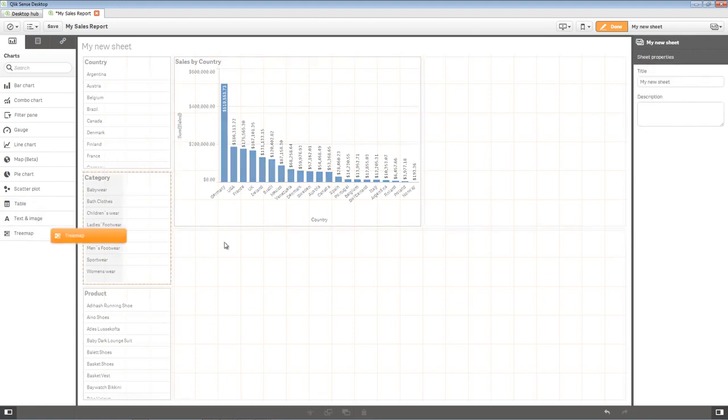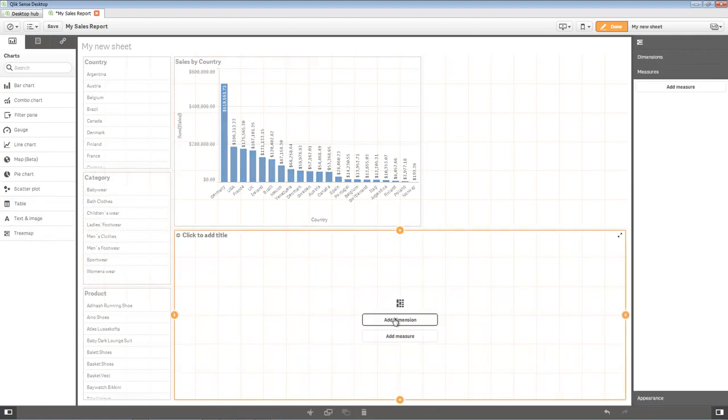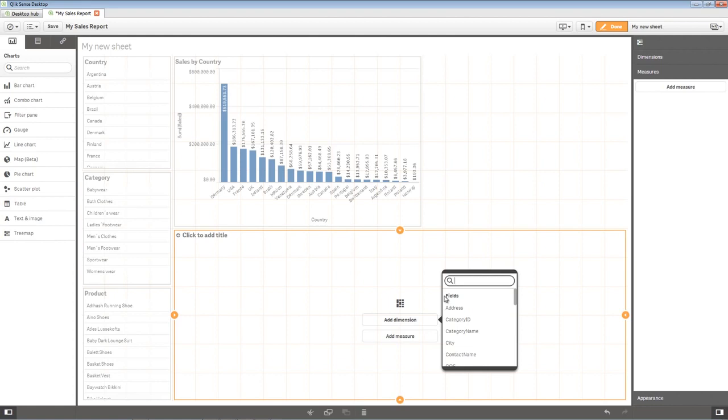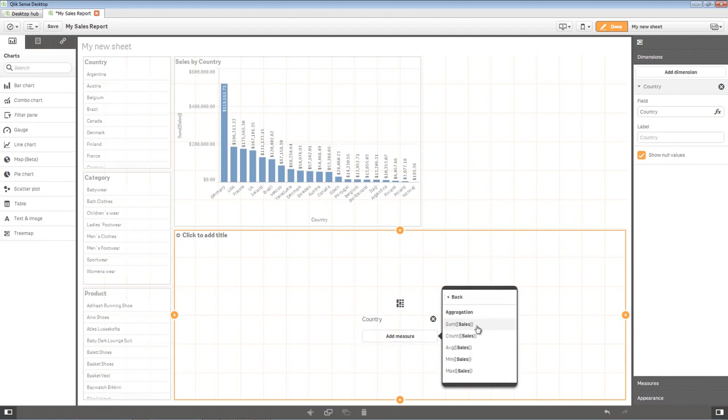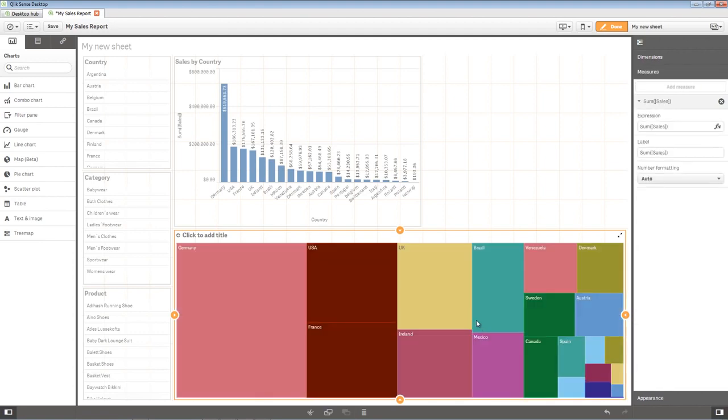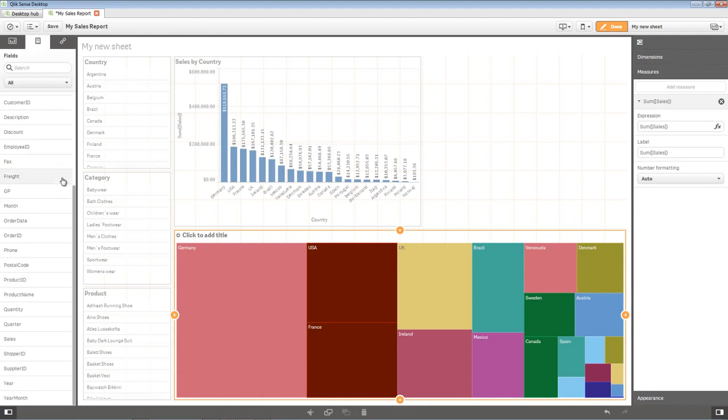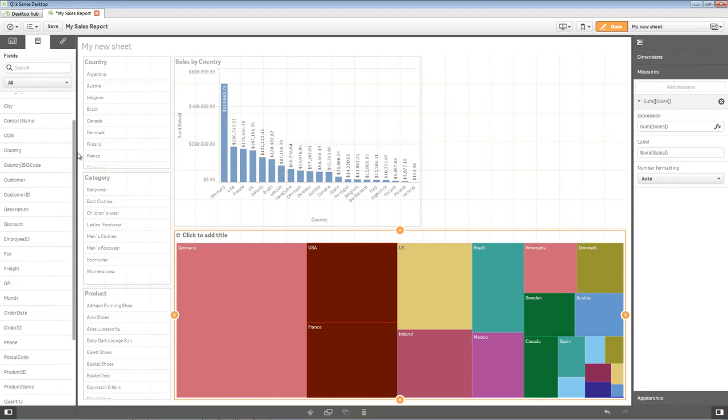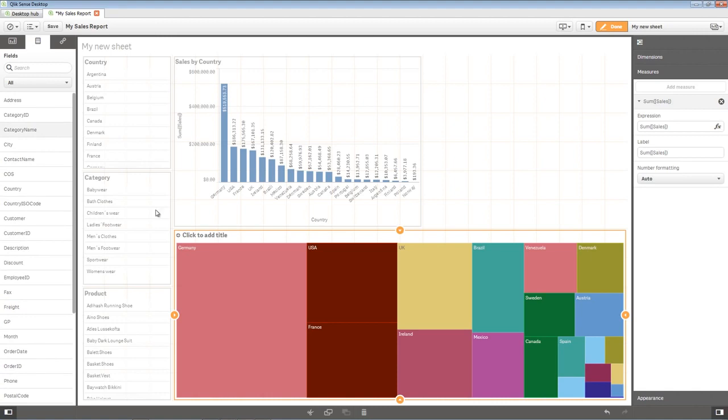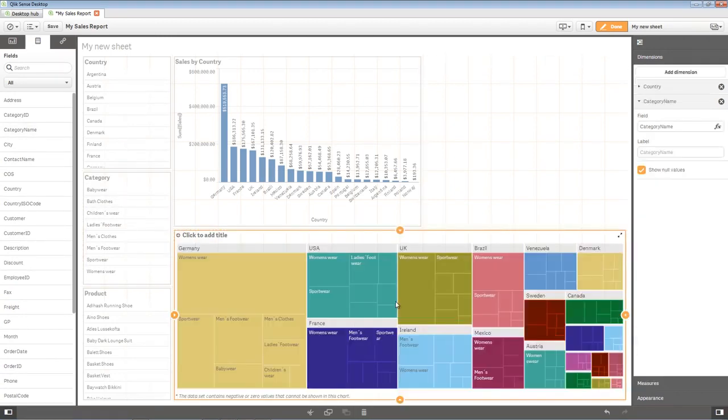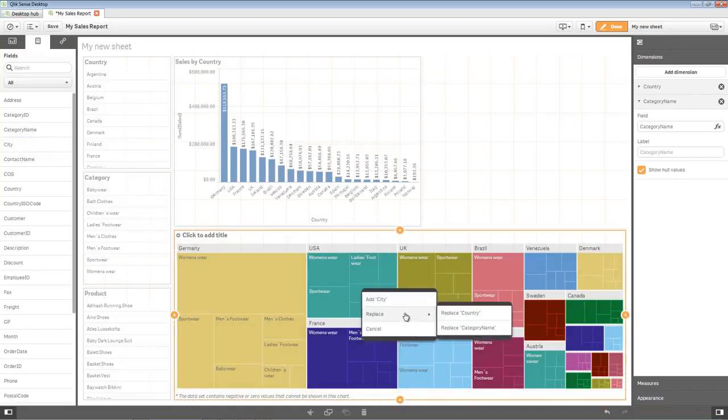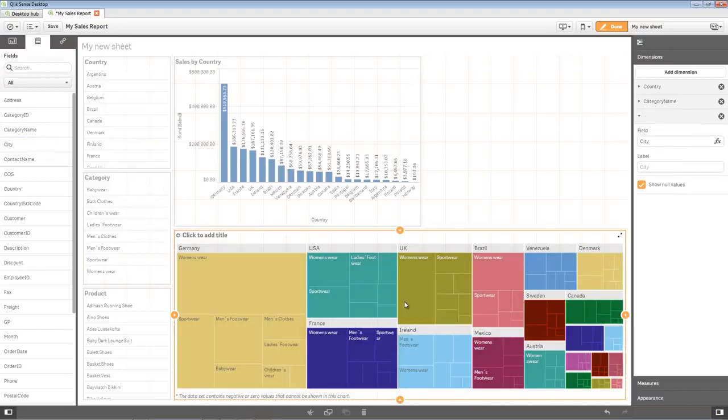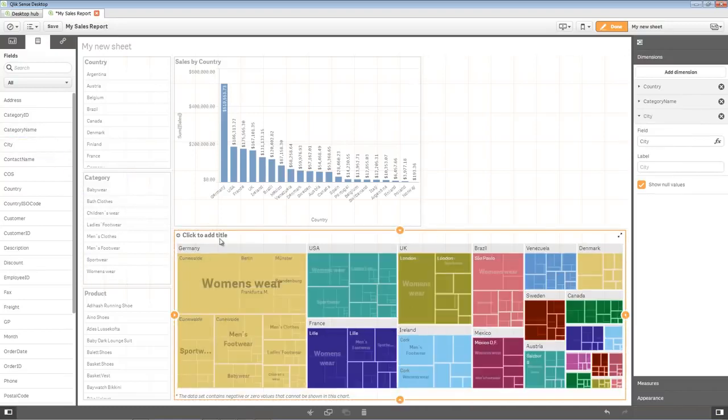Next, I'll grab a tree map, and we'll add country as the first dimension. And then once again, sales as the metric. Going back to the fields list, I could add multiple dimensions, such as choosing category and city, and drop them right onto my tree map. And we'll call this one Sales by Country Category and City.